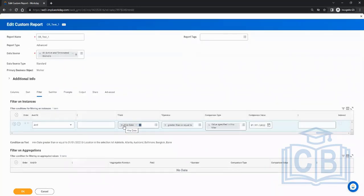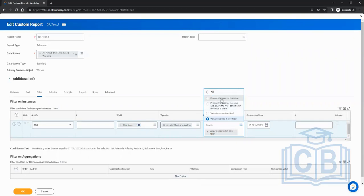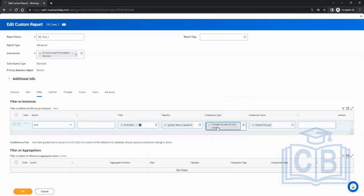To make it dynamic, go to the filter and change the comparison type. Options include: 'value from another field or prompt the user for value' and 'prompt the user for value and ignore the filter condition if the value is blank.' Let's use 'prompt the user for the value' — and the comparison value becomes a default prompt automatically.